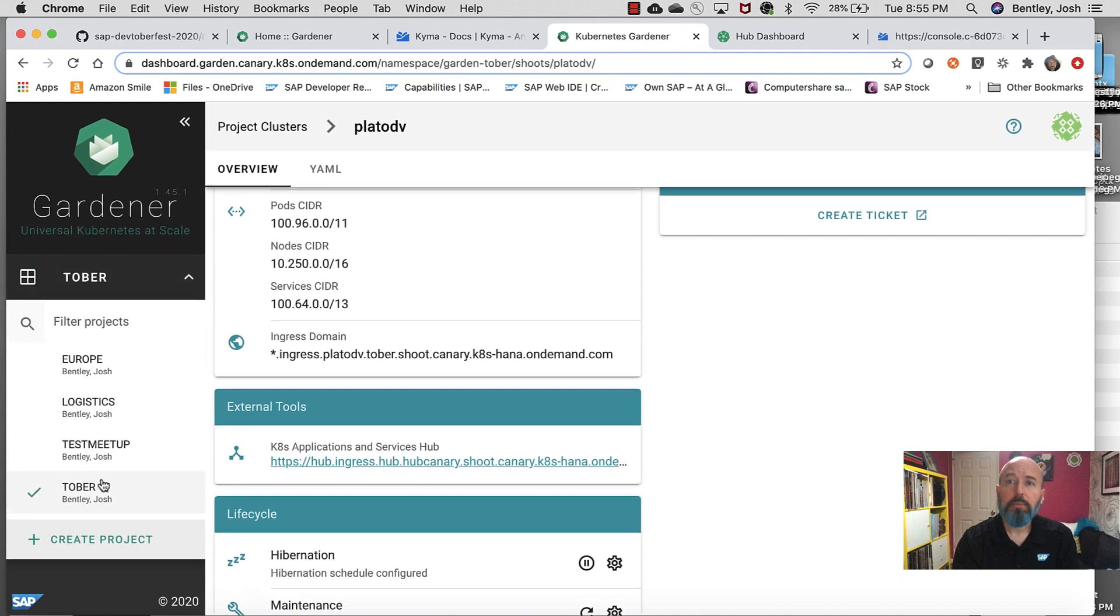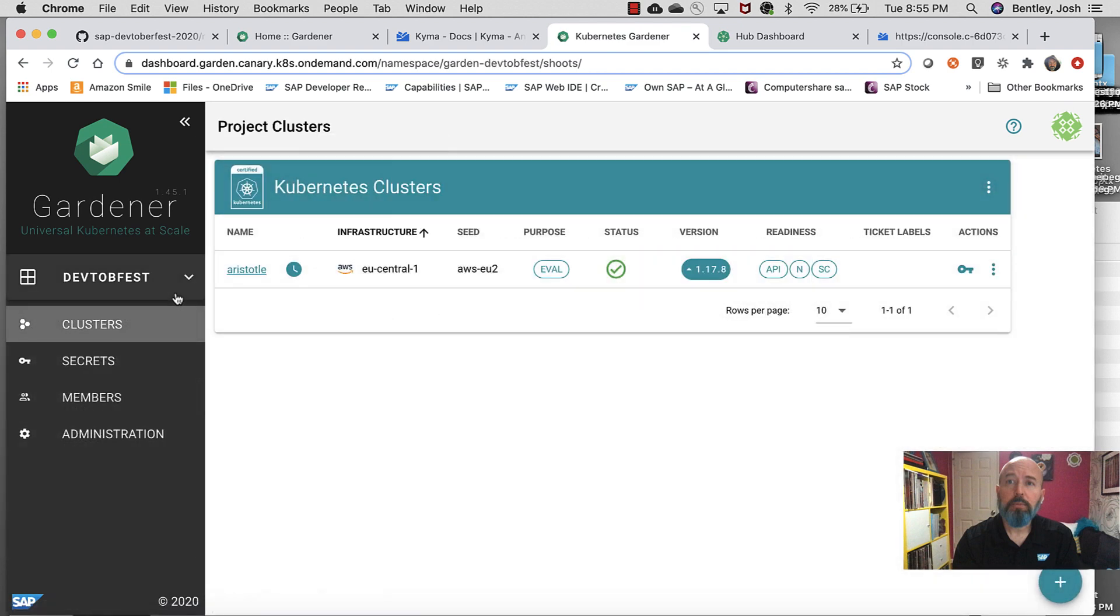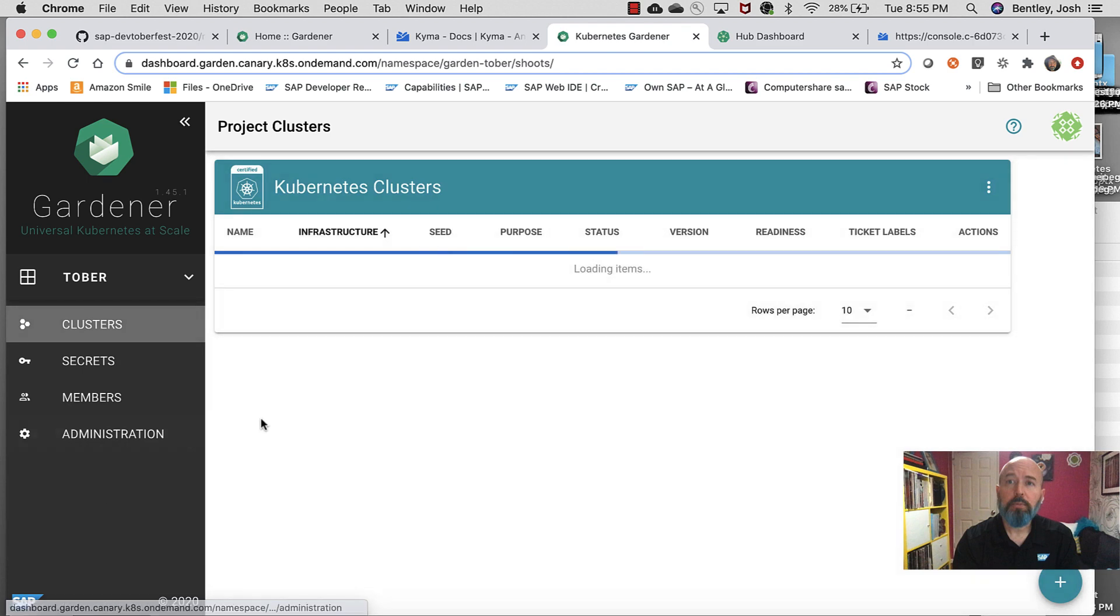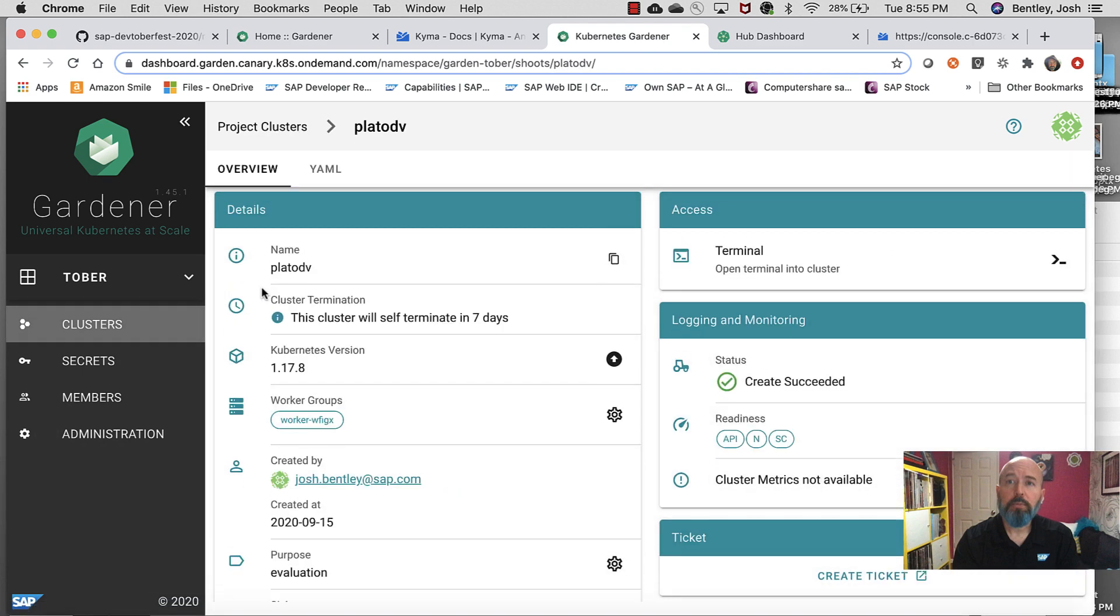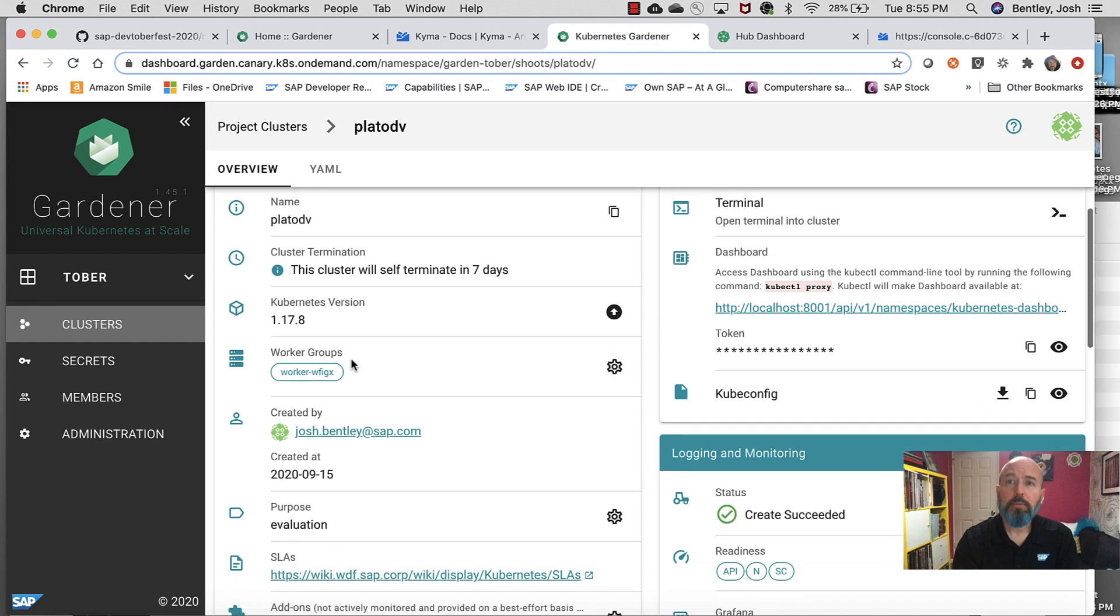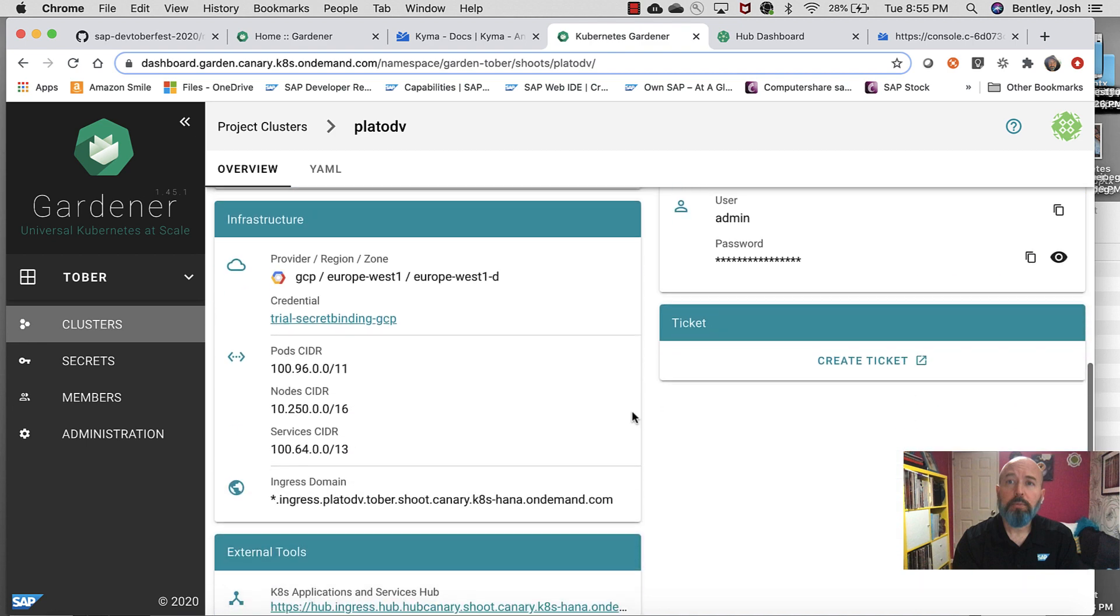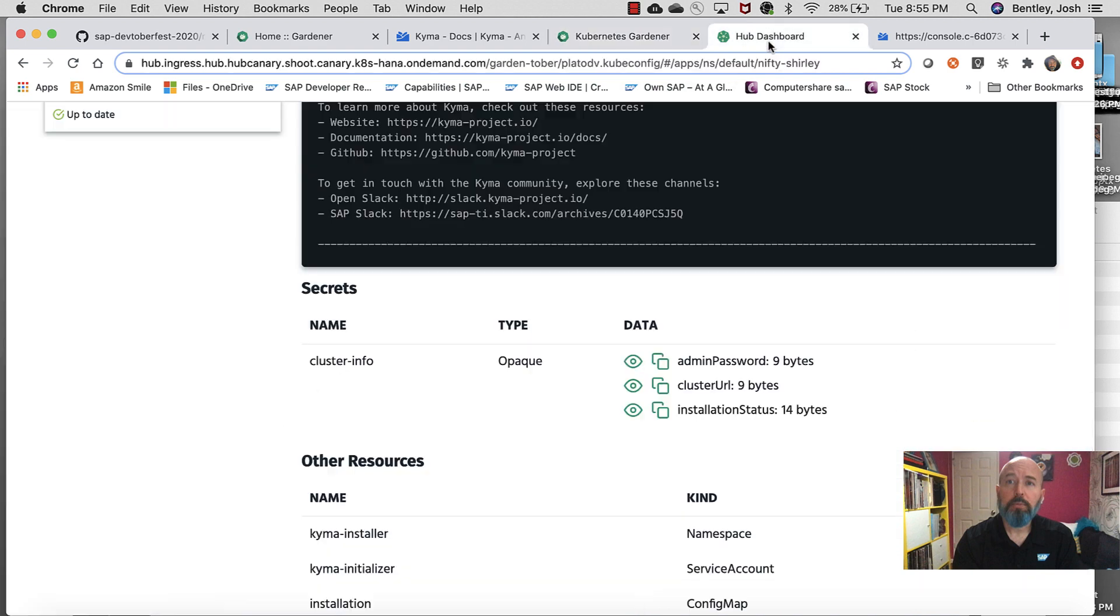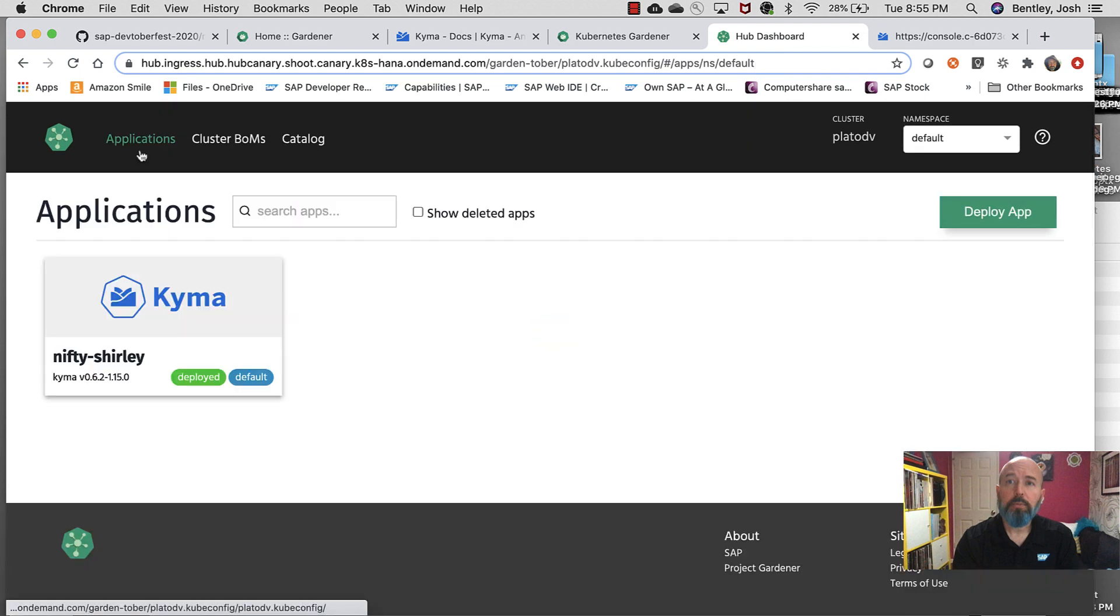We've got a couple of different things. We've got Tober. And then we've got Devtoberfest. So, in this one, we've got AWS. We don't have Kyma deployed to this one. We actually went over to that new cluster that we spun up, Tober, with the cluster name of Plato. Excuse me, the project with the cluster name of Plato. And then we actually said, let's go to the external tools and let's grab Kyma. So, we clicked this link, opened up our Hub dashboard. Now, if I go back to my applications, I see that Kyma is actually deployed now against this cluster.